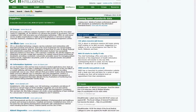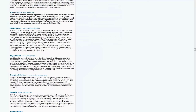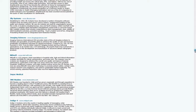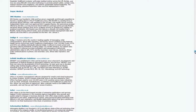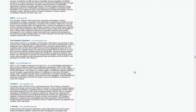In the supply directory, each supplier has a brief company profile and a company URL. I'm going to look at ISOFT, so I'll select I and then scroll down. If you then click on the company name, this will take you through to the profile page.